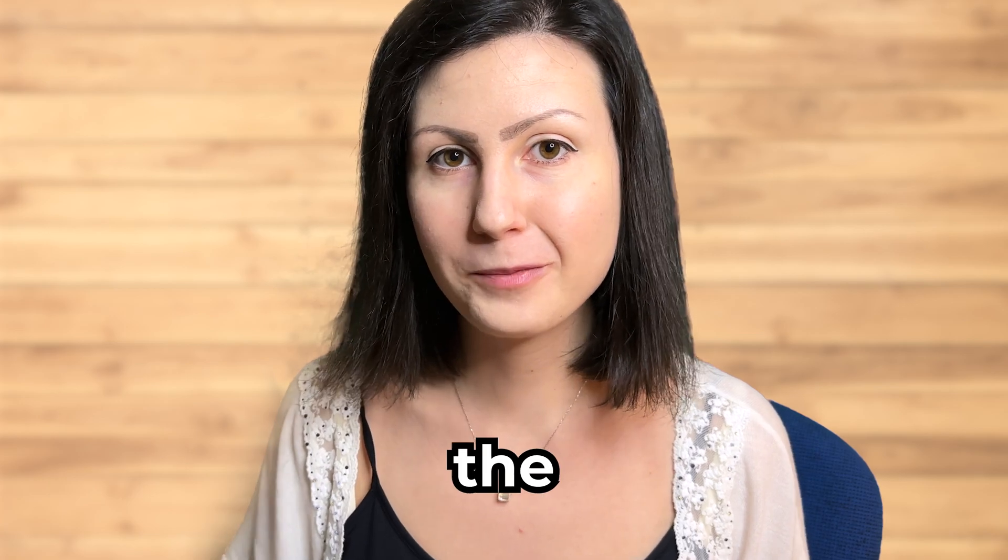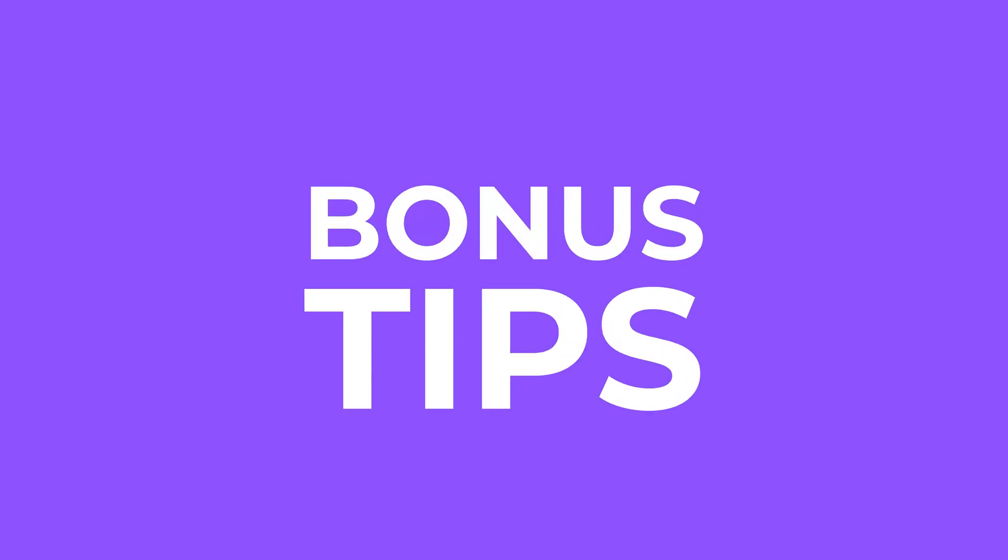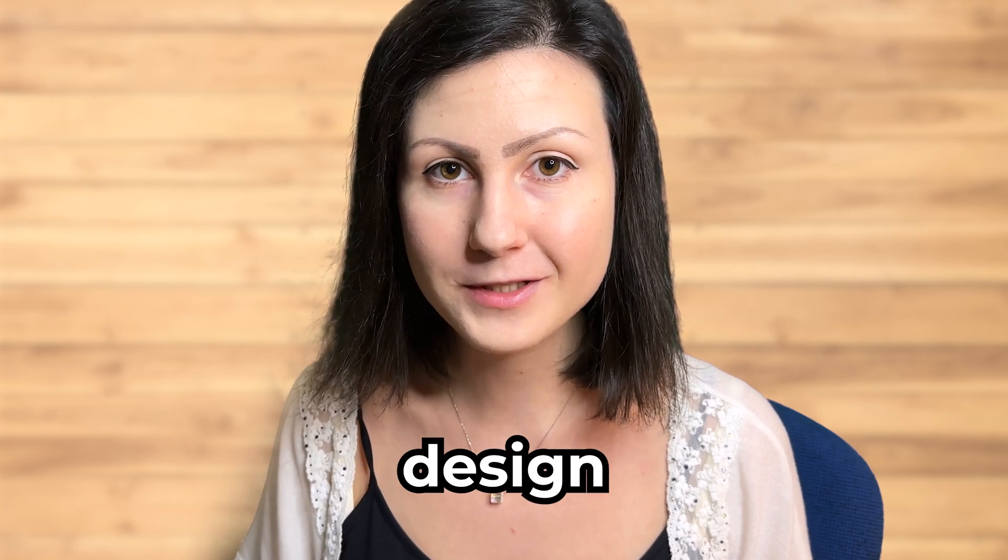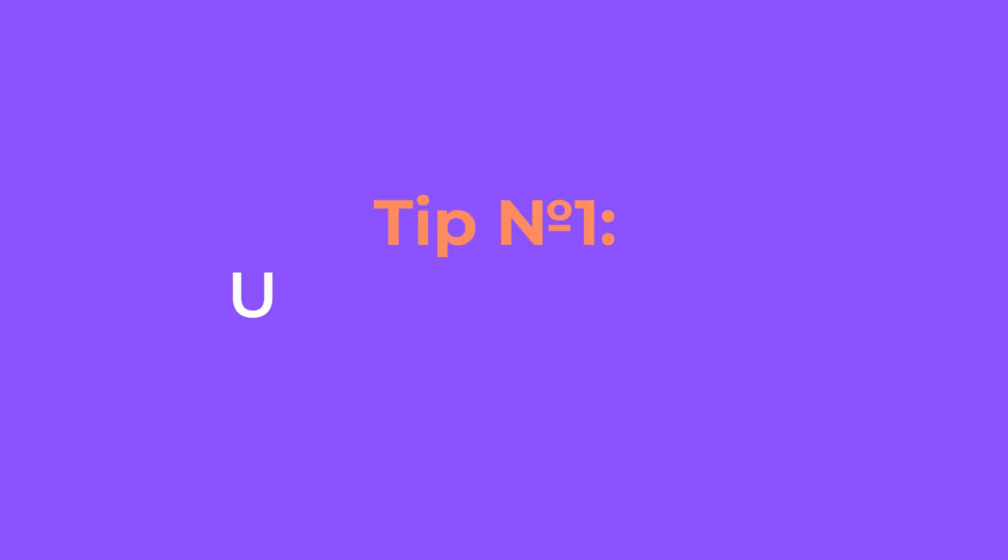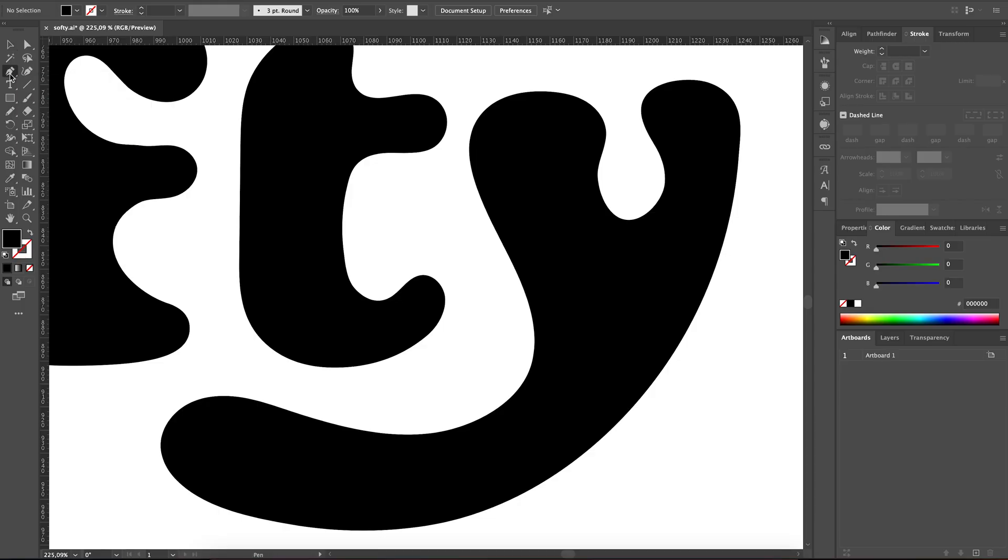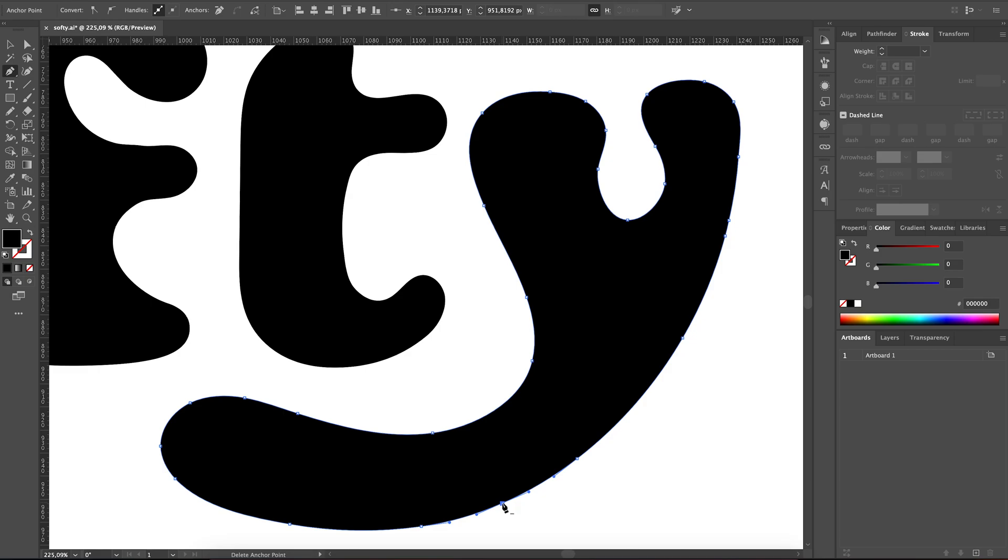Now that we've seen how the pencil tool works, I have some bonus tips for you that will help you improve your logo design process even more. Tip number one: use the pen tool to adjust your curves even further. The pen tool is perfect for creating precise paths and shapes. If we need to make further adjustments, we can use the pen tool to add or remove anchor points and further adjust those curves and lines.